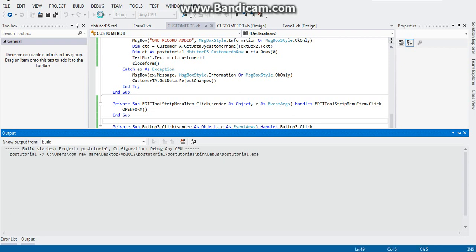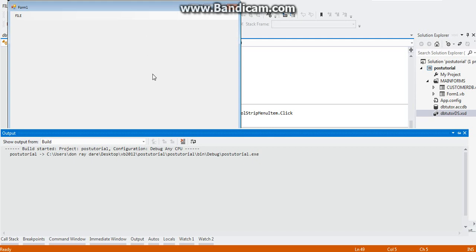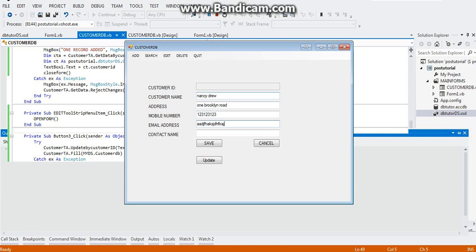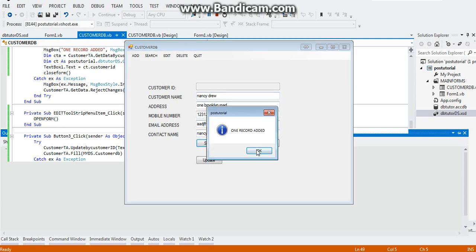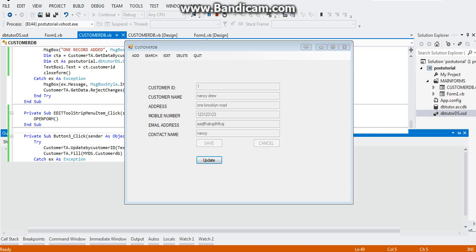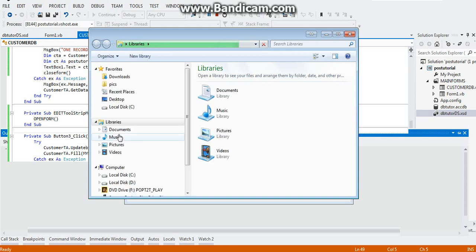Let's add a field — let's call it Nancy Drew, 1 Brooklyn Road. The local number is 123, email is blah blah blah, and the contact name is Nancy. Let's save the data. As soon as we click Save, we have successfully saved the data. Now I'm going to show you that we will be able to update it — let me first show you that the data was passed to our database.